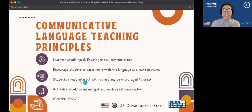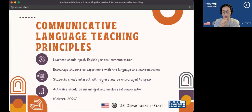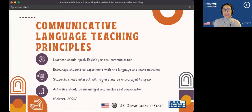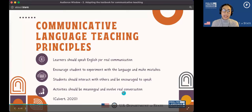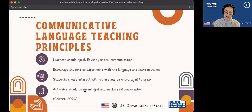Students should also interact with each other and be encouraged to speak. That means they're not just on their own doing worksheets or textbook work, but they are able to interact, talk and listen to partners or in small groups. And it's not just speaking and listening — it could also be reading and writing as well. Maybe students are reading each other's writing and communicating that way. Finally, activities should be meaningful and involve real conversation — something with a purpose that they would actually be doing in real life, with some end goal.